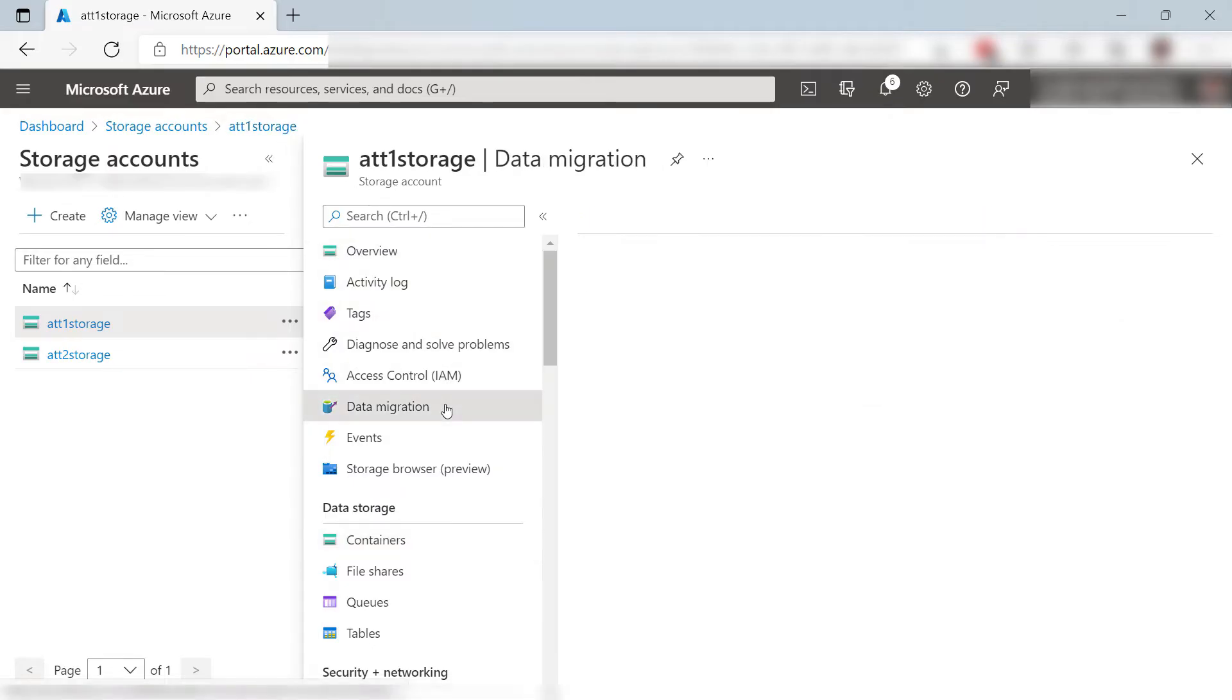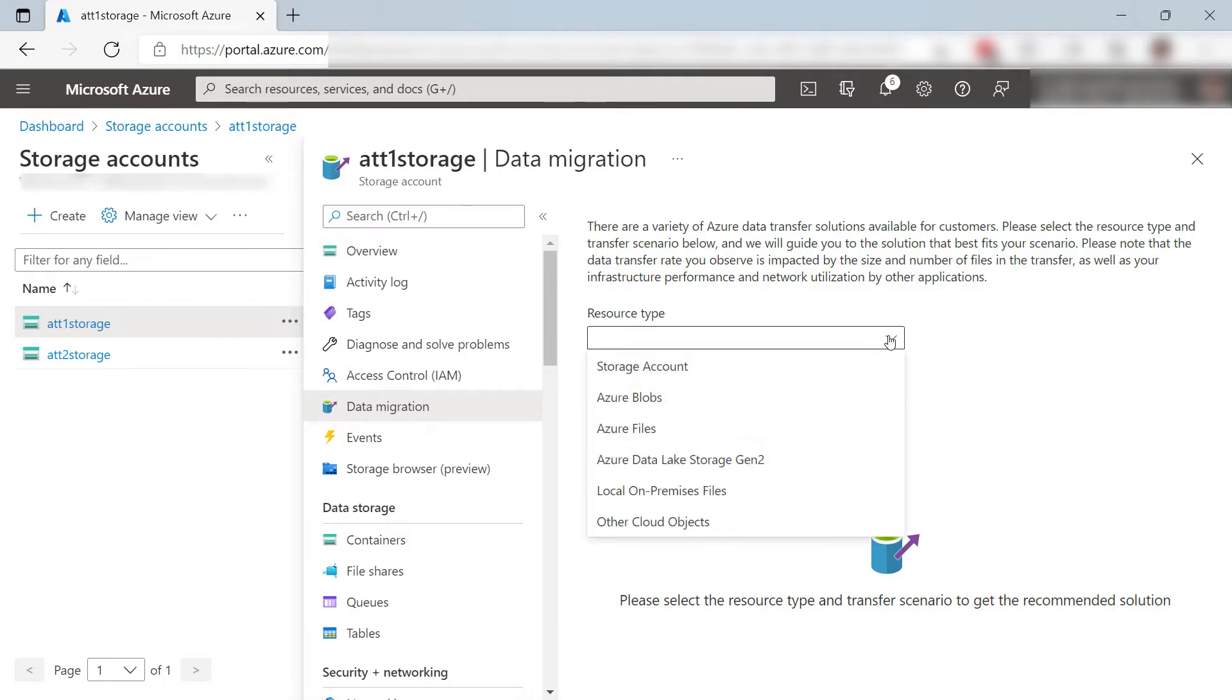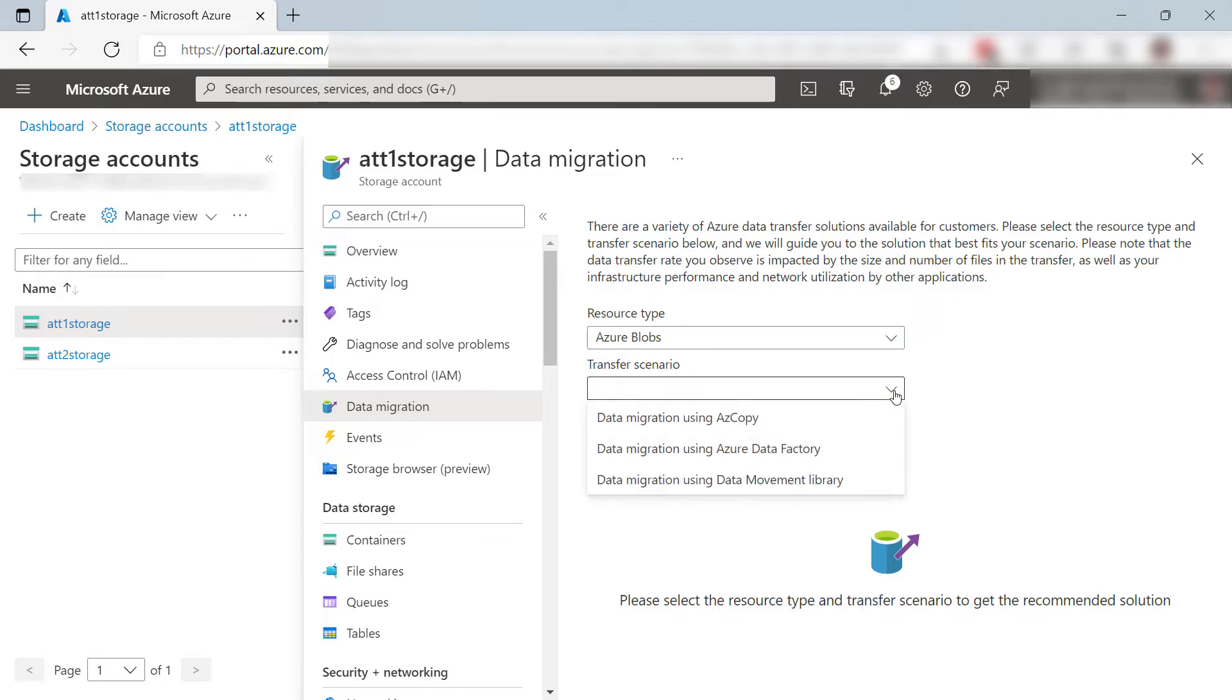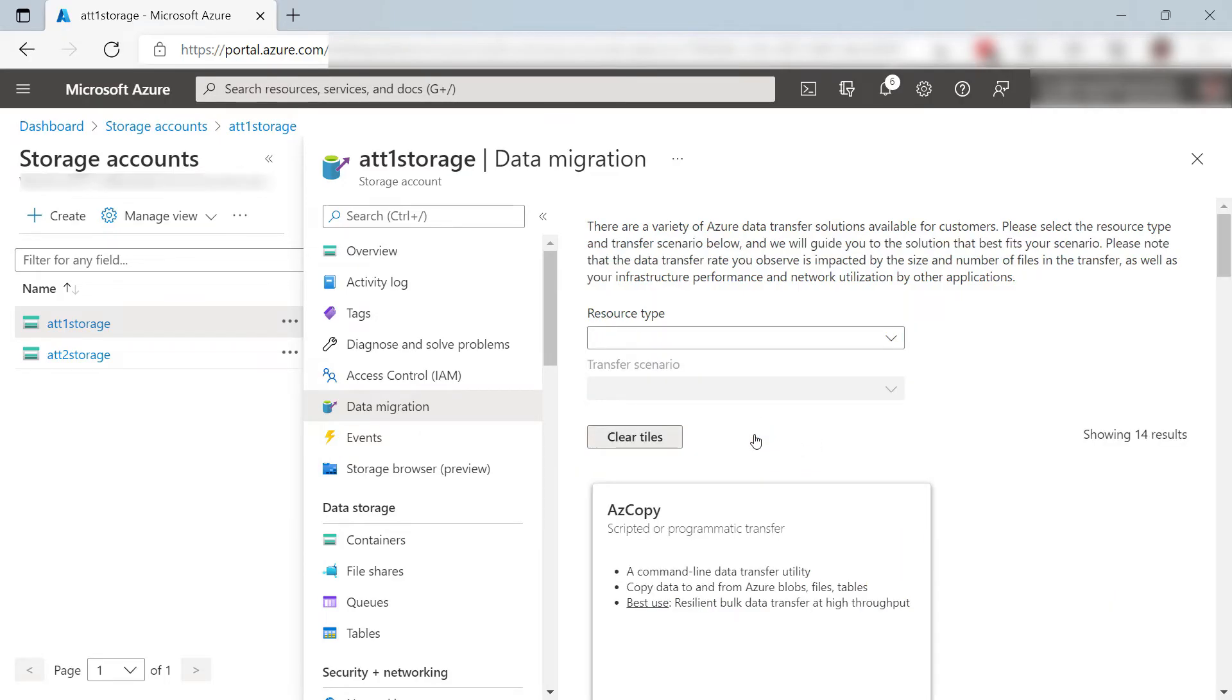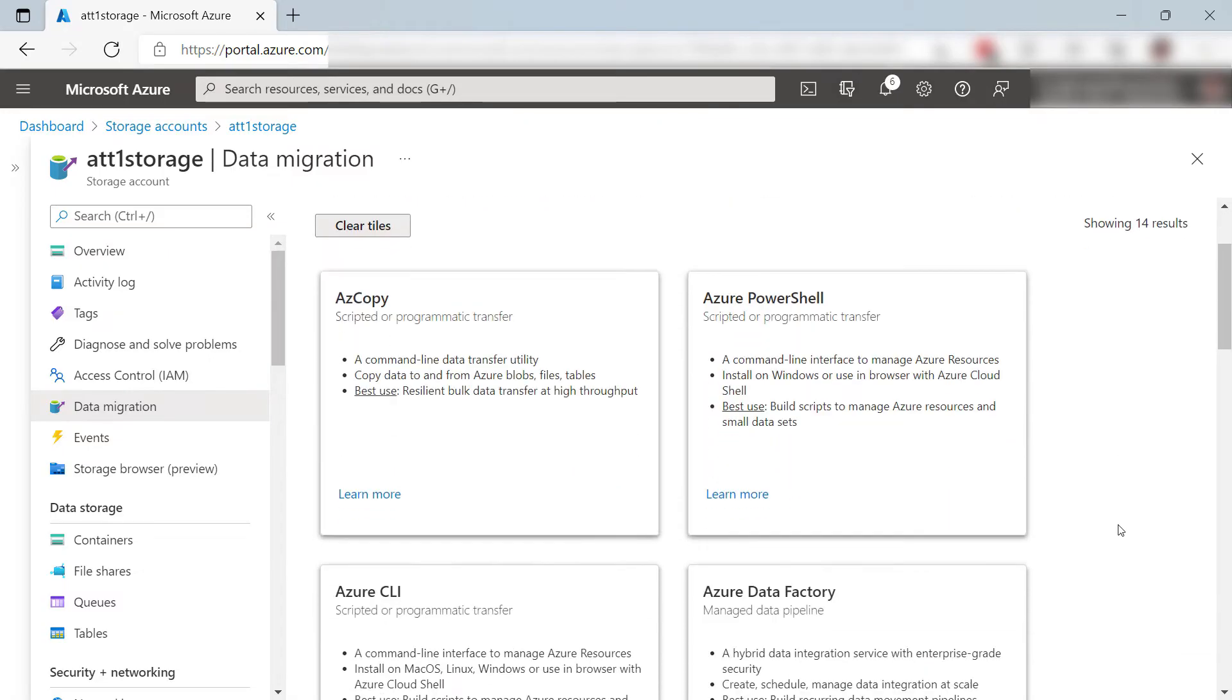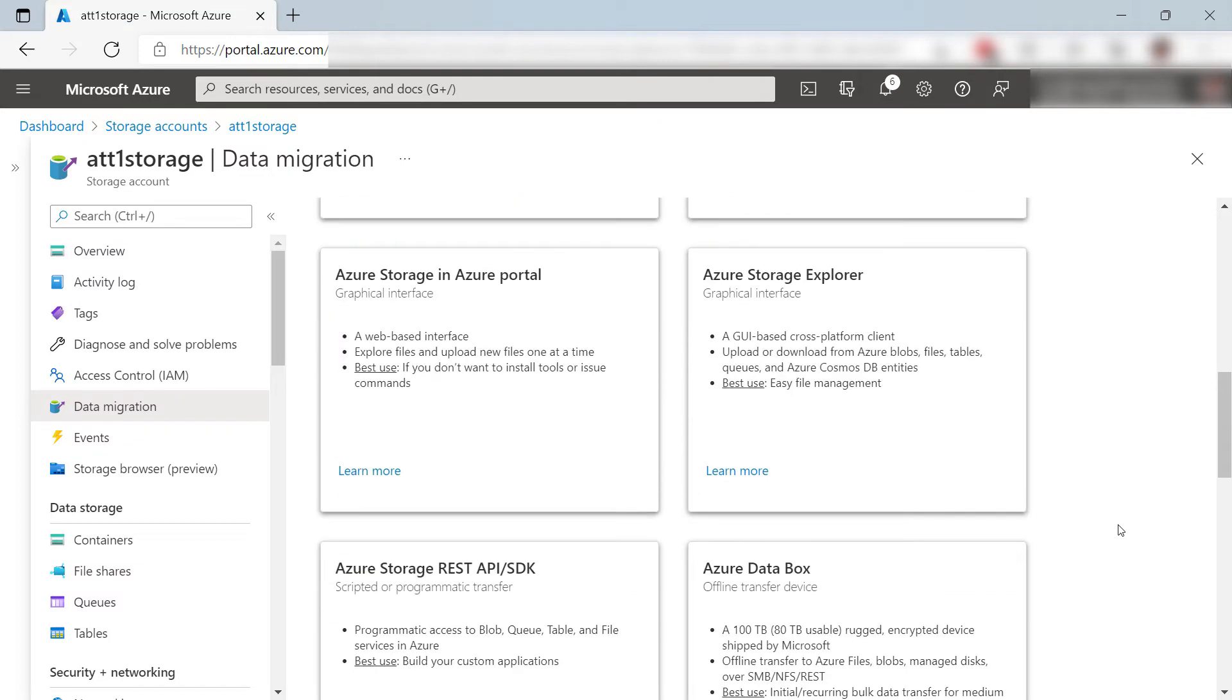That is basically data migration. So here, the storage account provides some guidance for me. With this wizard, I can pick the right tool for my particular scenario. There are many tools that can help me. Let's take a look. There is azCopy, which is a command line utility, I can use Azure PowerShell, and what else? I can use the Azure CLI for this, and also Azure Data Factory to move the data. There are more options, including the Azure Storage Explorer.